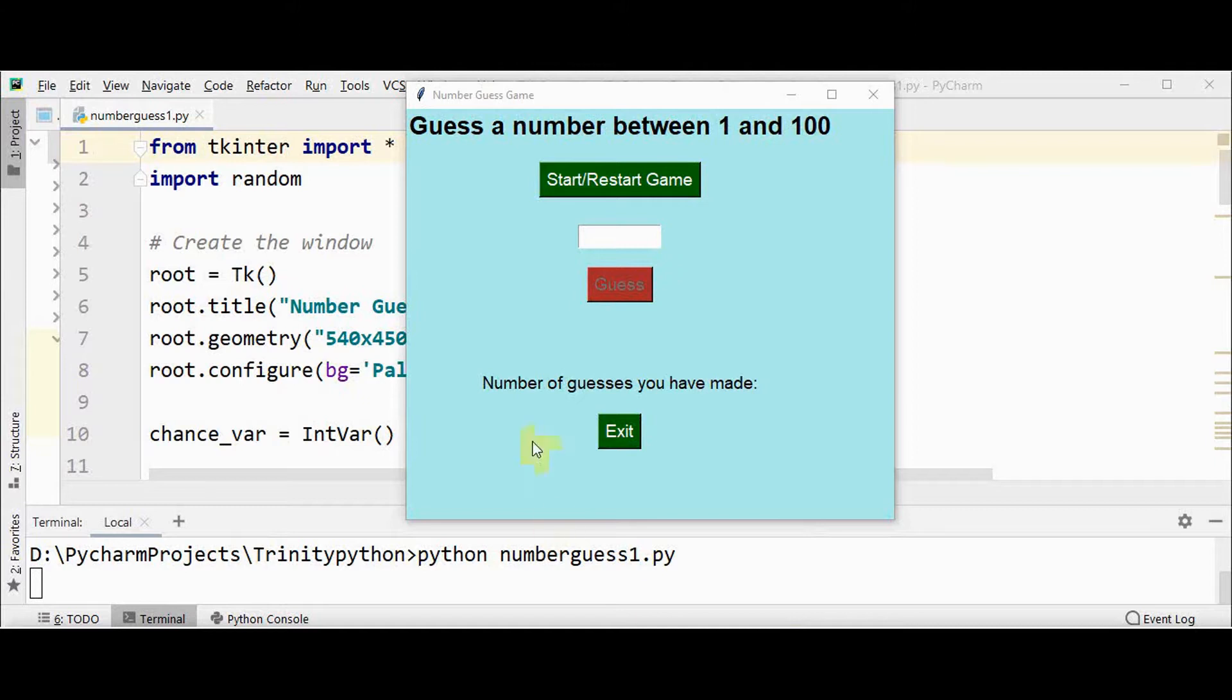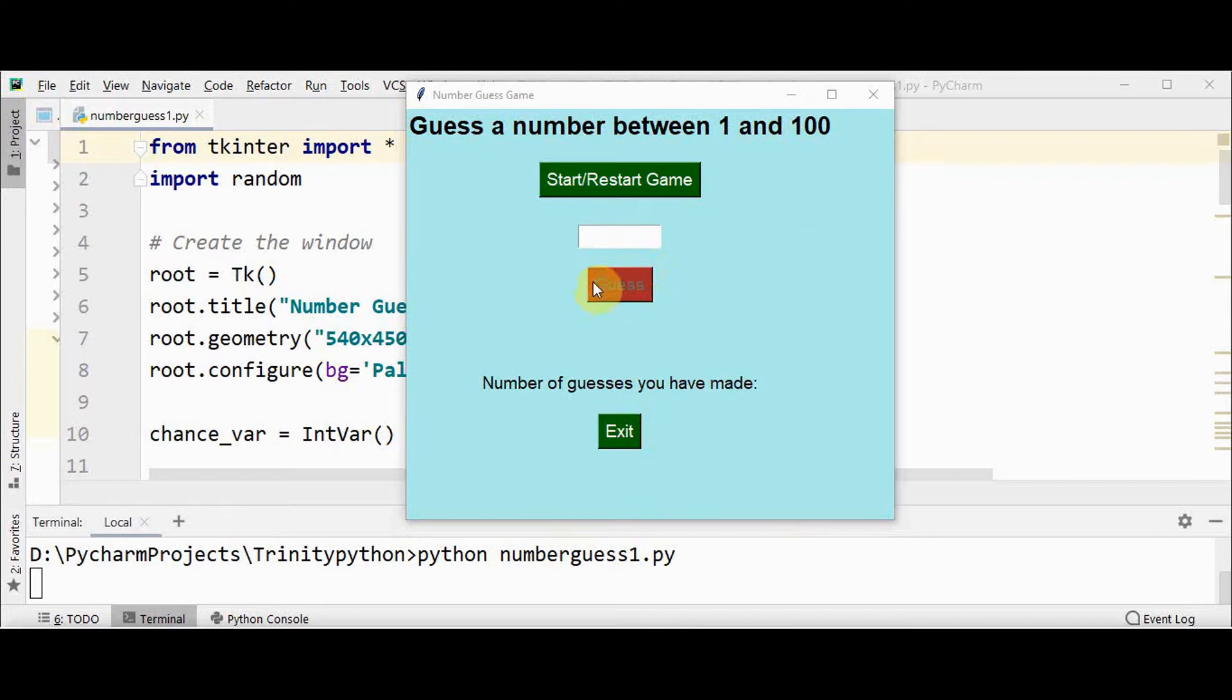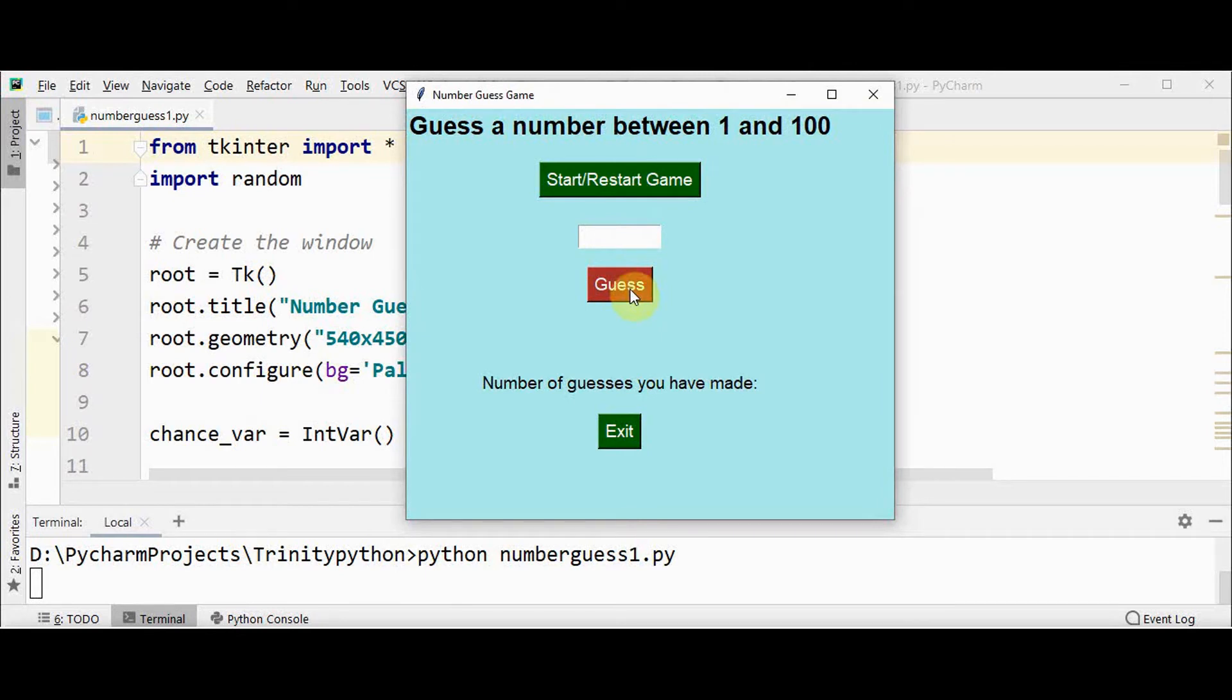This is the game which I developed using tkinter and random module. We have three buttons: start or restart game, guess button, and exit button. The guess button is by default disabled. Once you press the start game button, this button will be enabled.